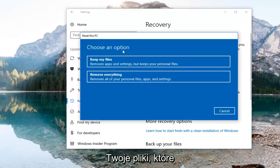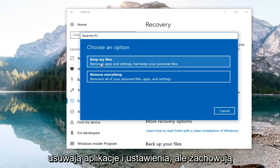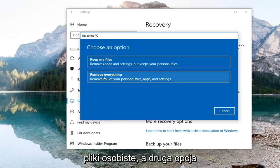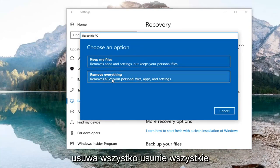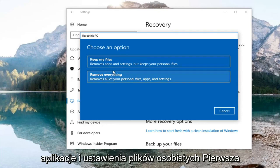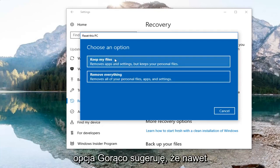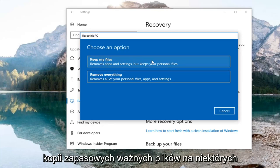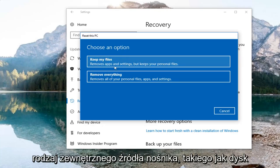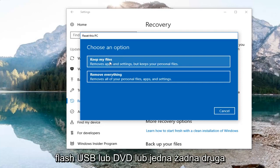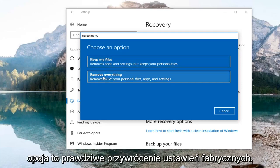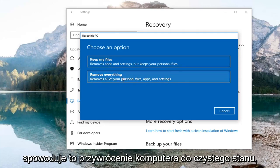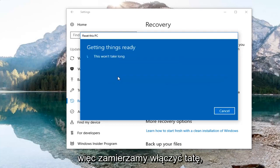You're going to have two options here. The first is Keep your files, which removes apps and settings but keeps your personal files — I would still suggest creating backups of important files to external media like a USB flash drive or DVD. The second option, Remove everything, removes all your personal files, apps, and settings — this is a true factory reset and will put your computer back to a clean state. We're going to select that.